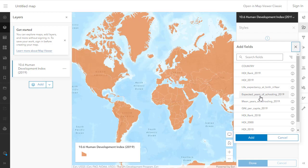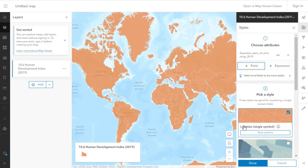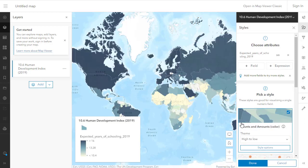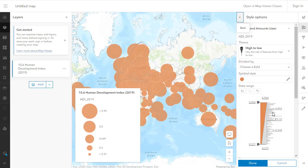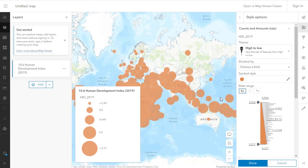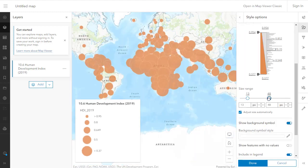I can look at any of the fields in my dataset and I can change the symbology based on that field that I want to map. In this case, I'm changing it to years of schooling. I can change it back to HDI if I want. I can have a choropleth map or a graduated symbol map as I've got here.